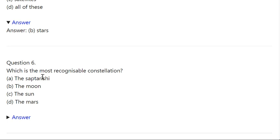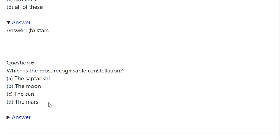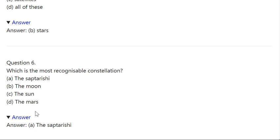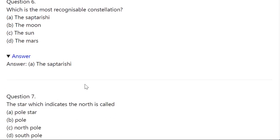Q6. Which is the most recognizable constellation? A: Saptarshi. B: Moon. C: The sun. D: The Mars. Correct answer is A — the Saptarshi.